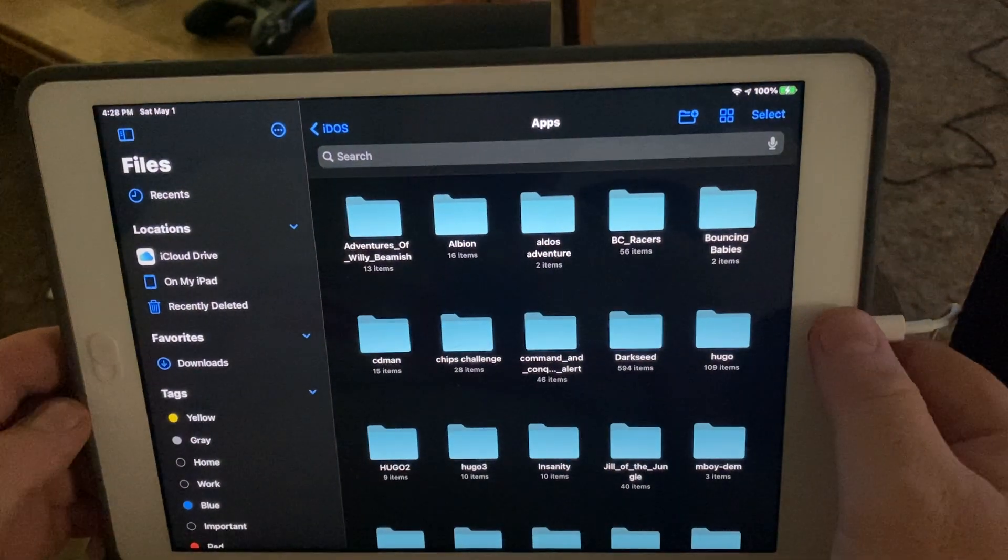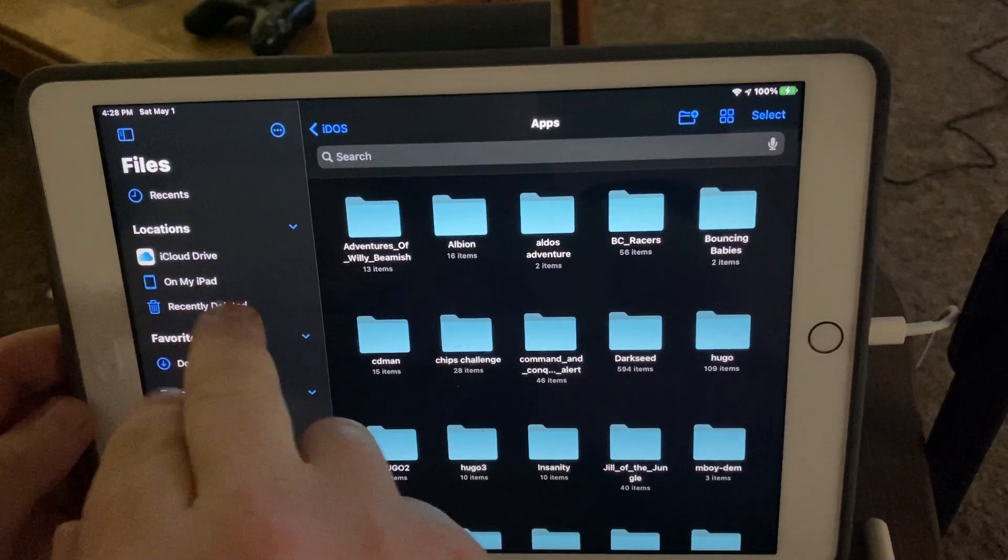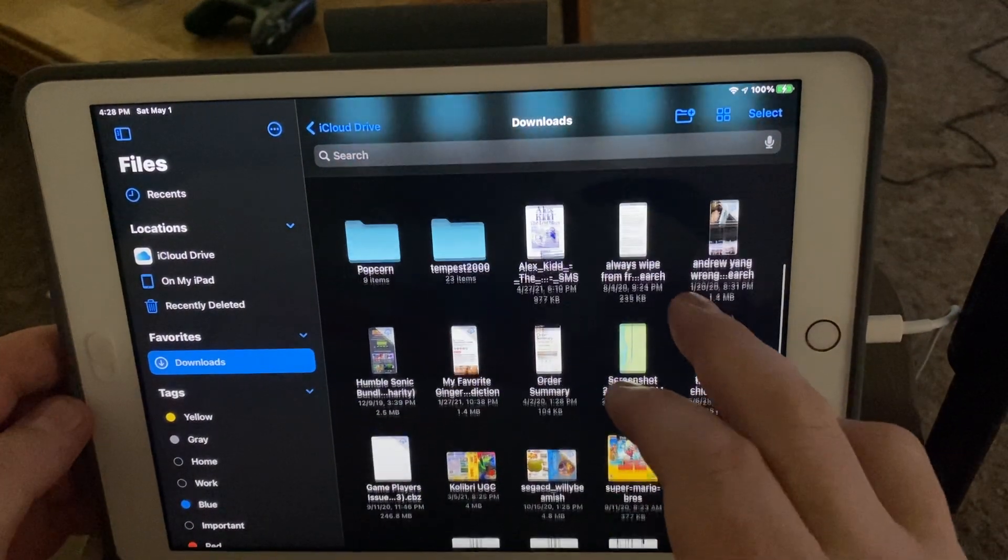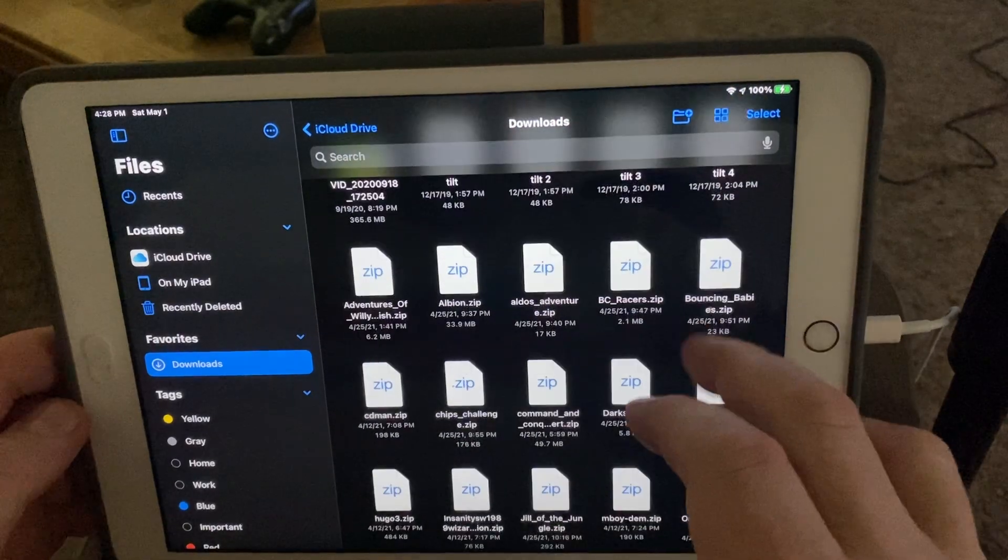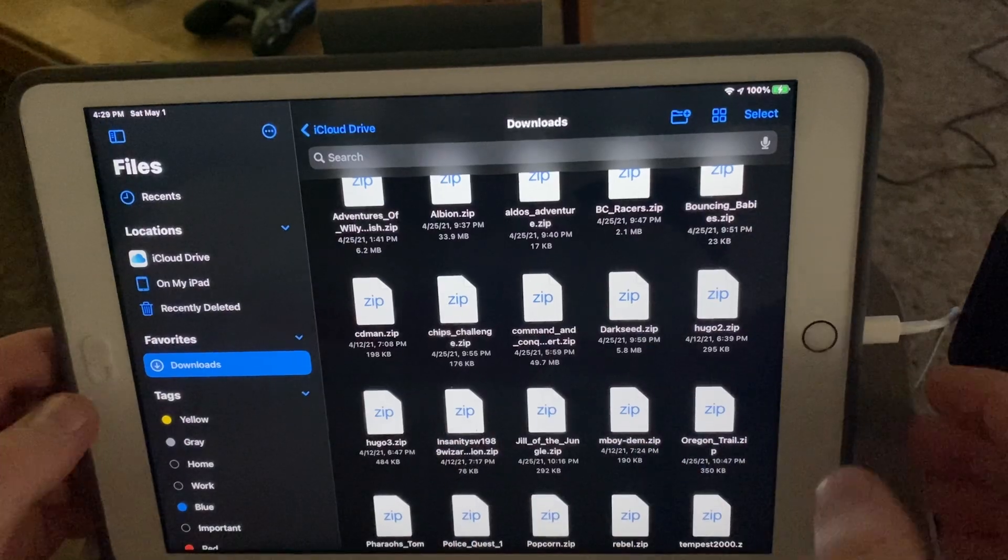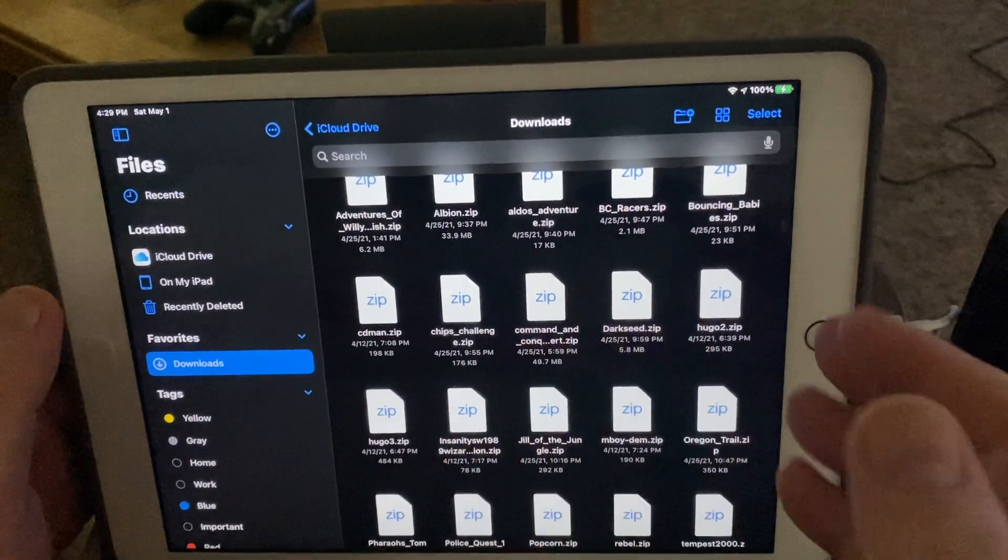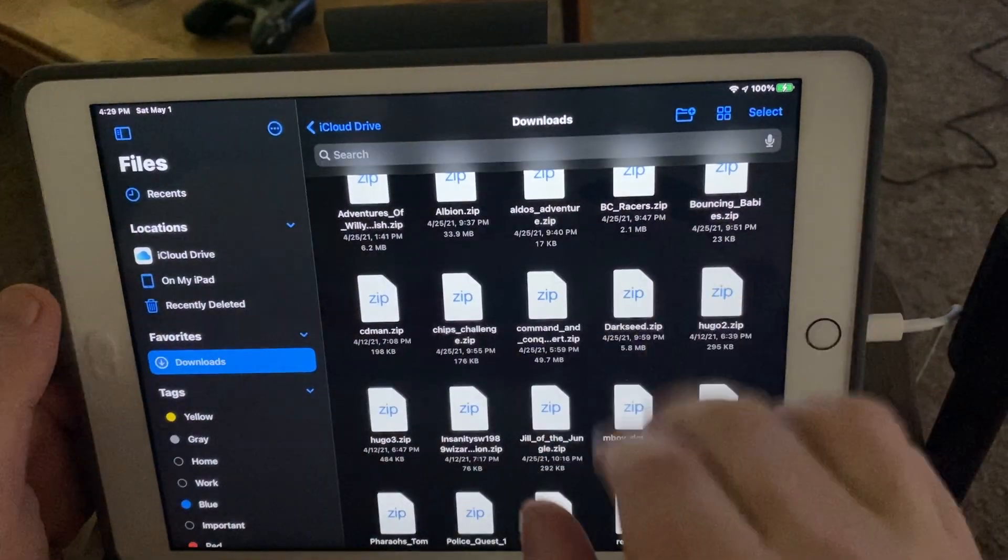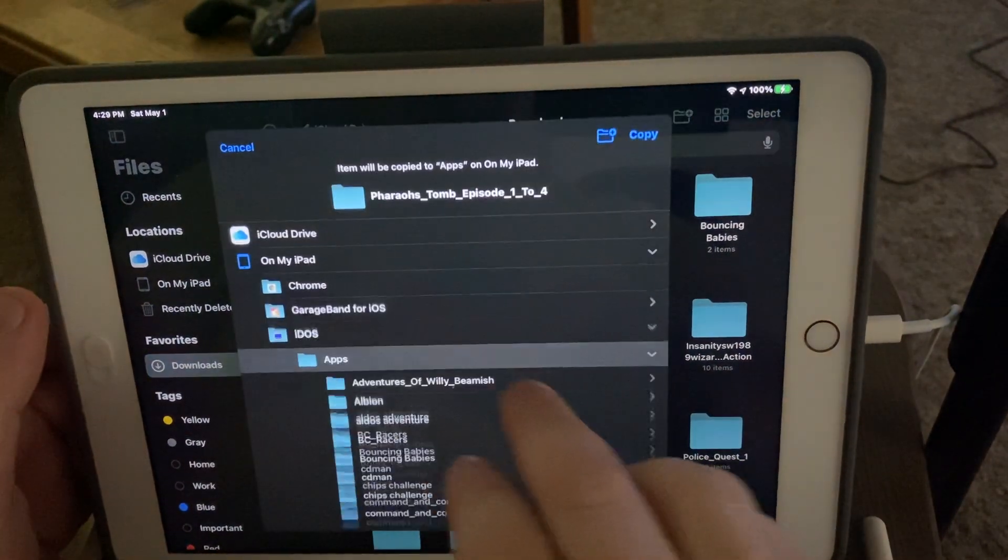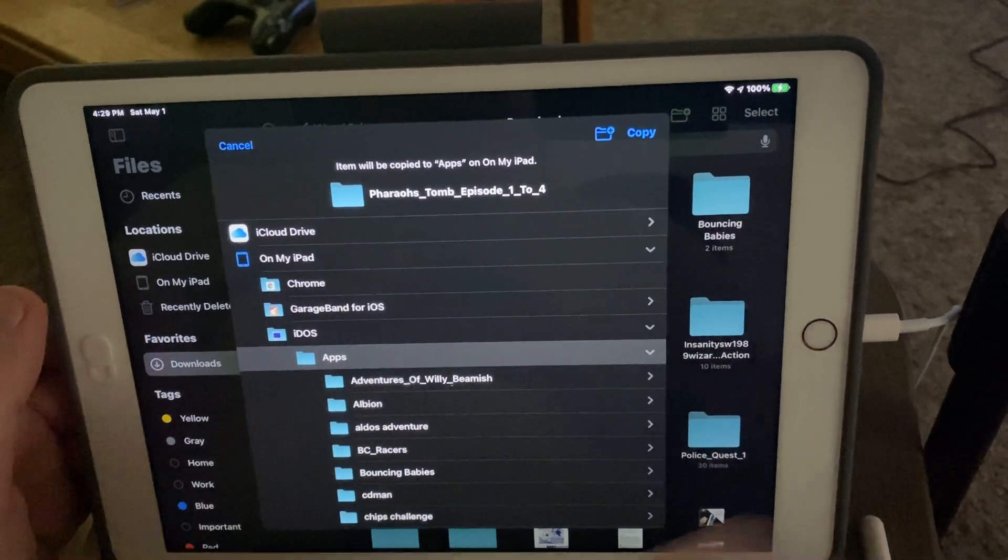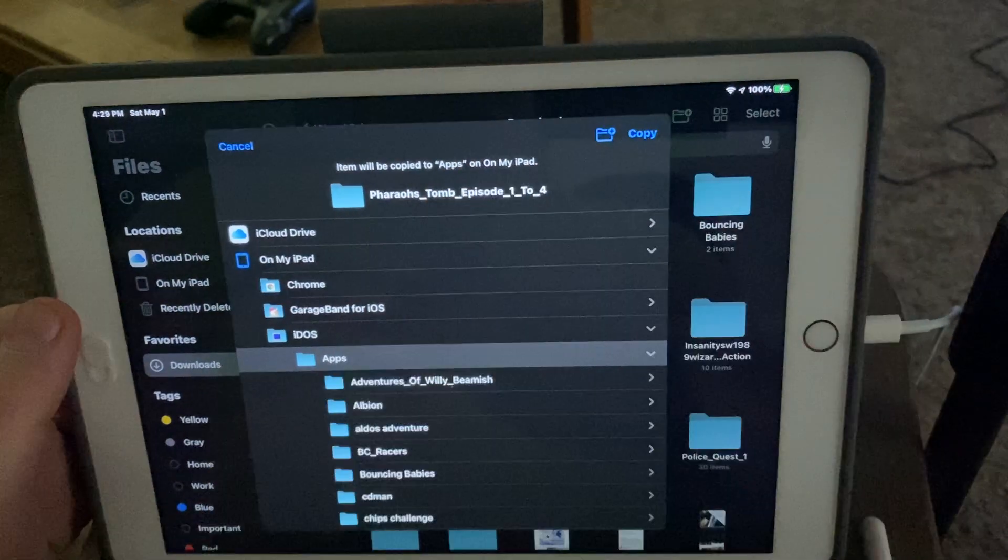...on your iPad, and here's where a lot of my stuff downloaded—I'm in Downloads. You'll find it around here. You'll want to click those, unzip them, you'll see the folder unzipped. Then you want to hold down on the folder, and you'll hit 'Move,' and then iDOS should be...